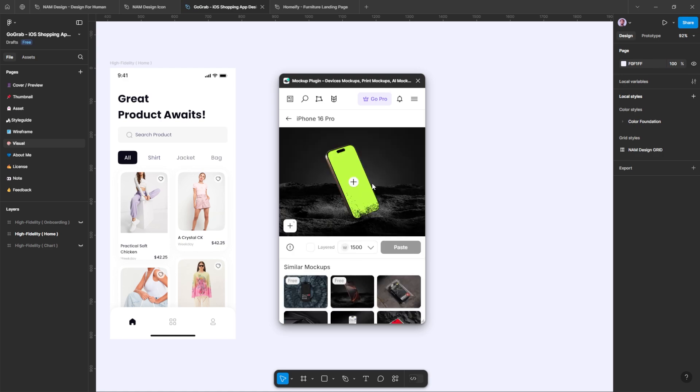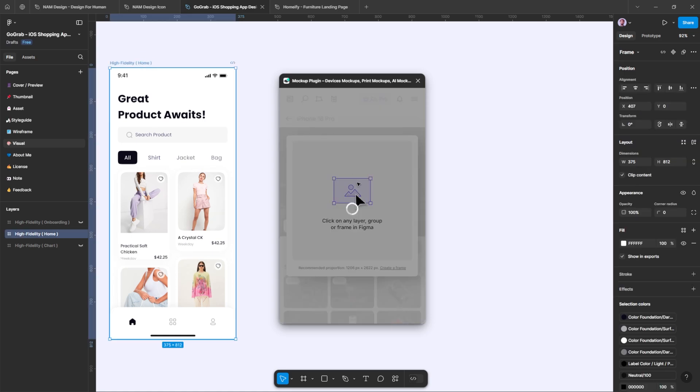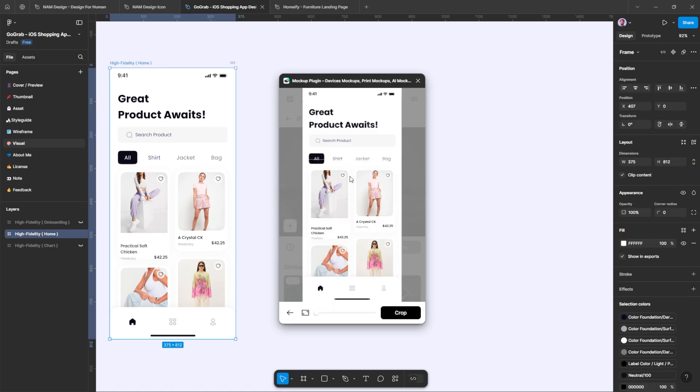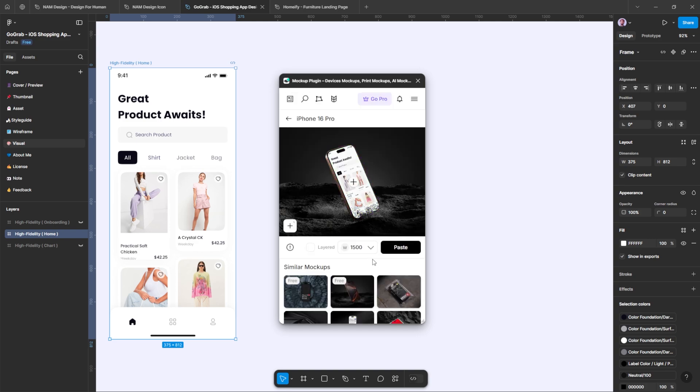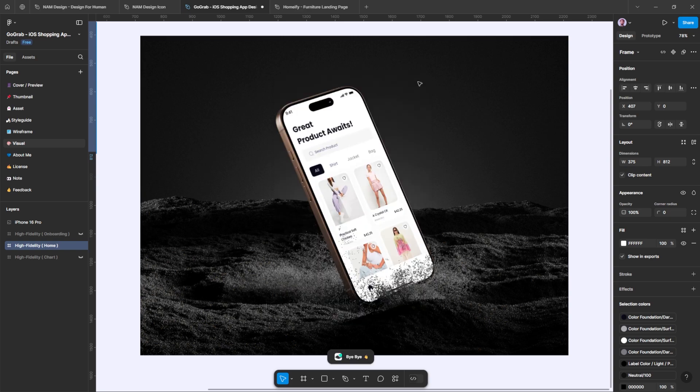After that, click the plus icon to add your design by selecting your frame. Once you're finished, click paste and your mock-up will be ready. It's incredibly helpful.